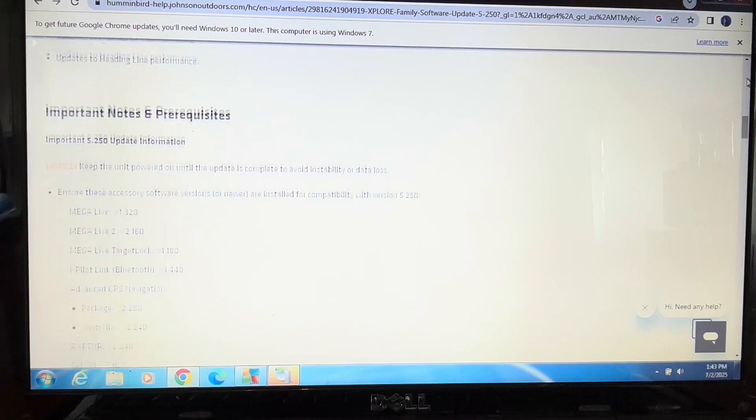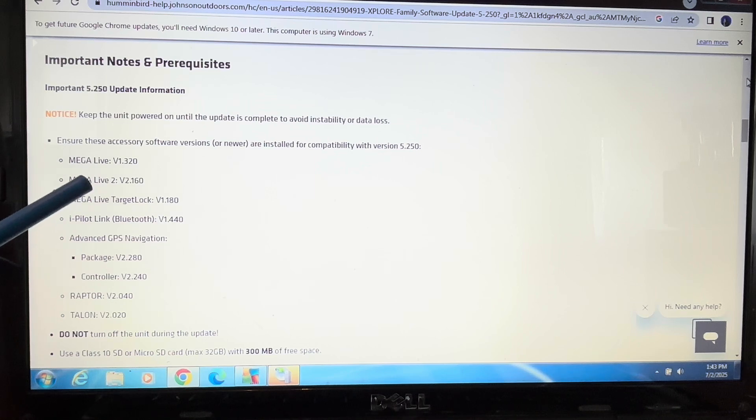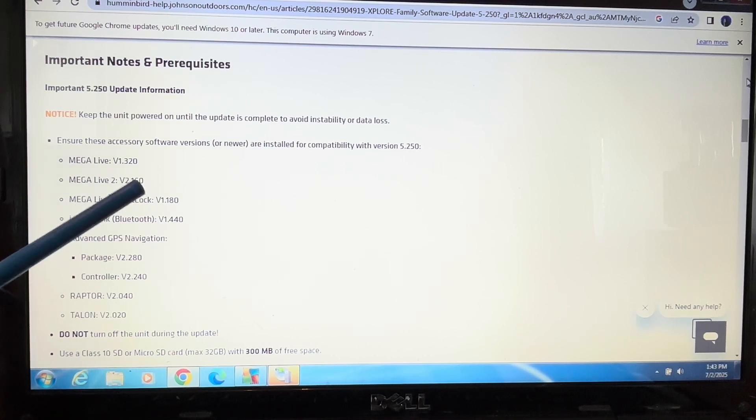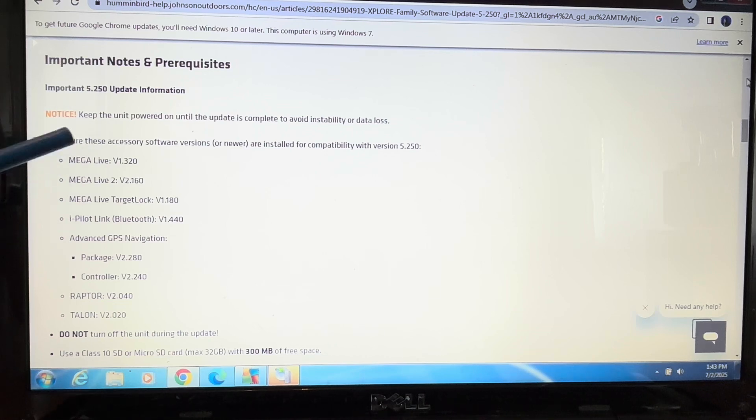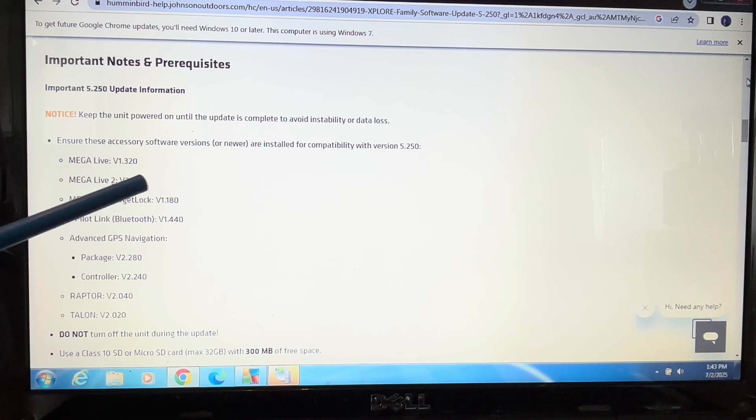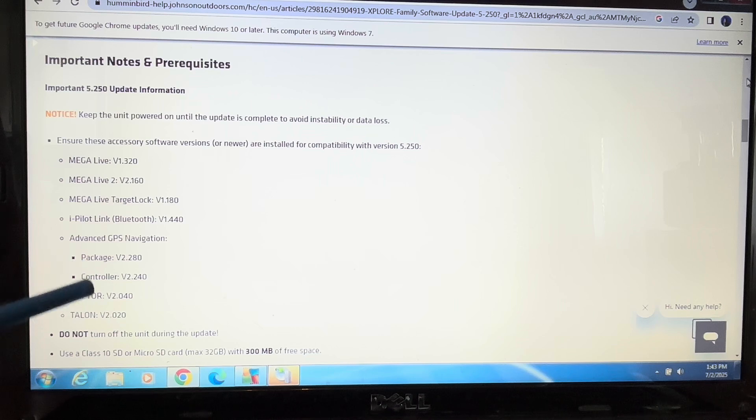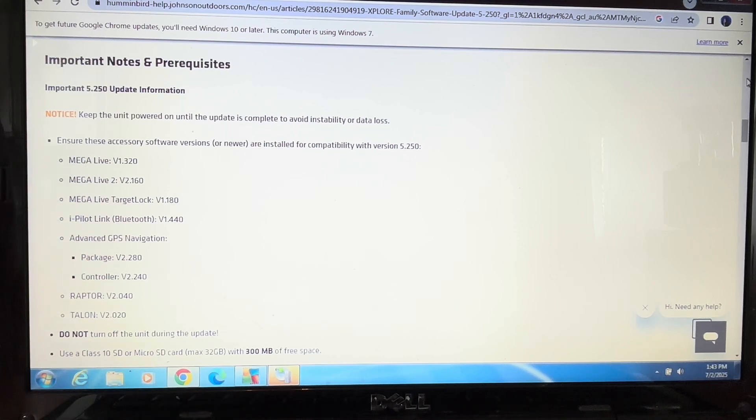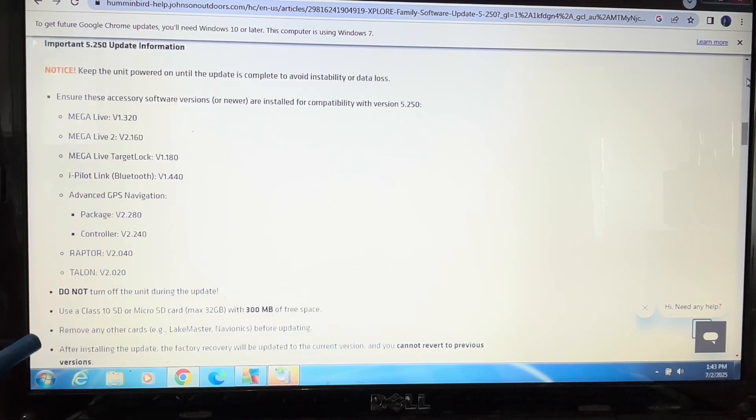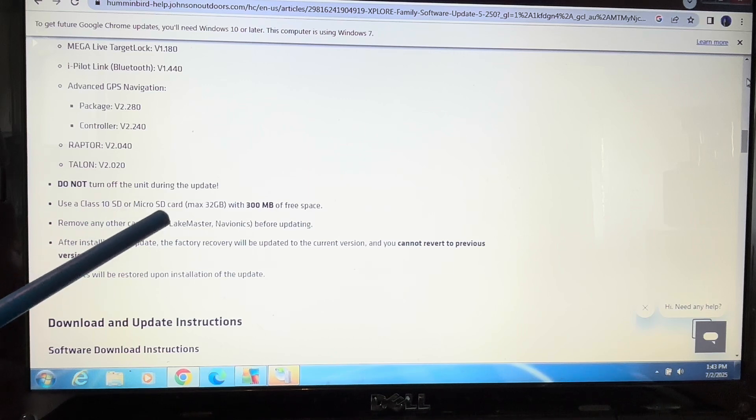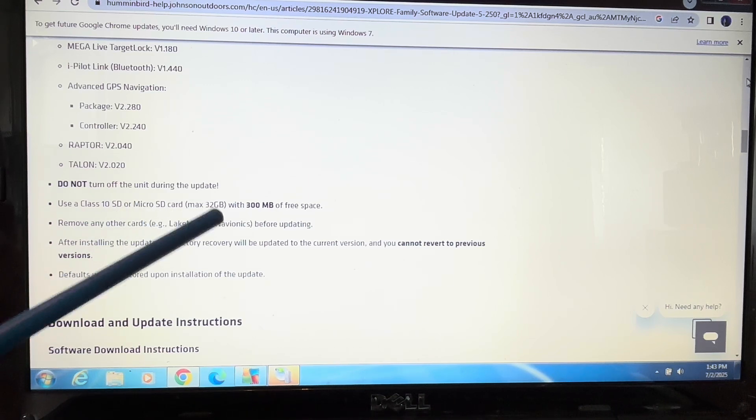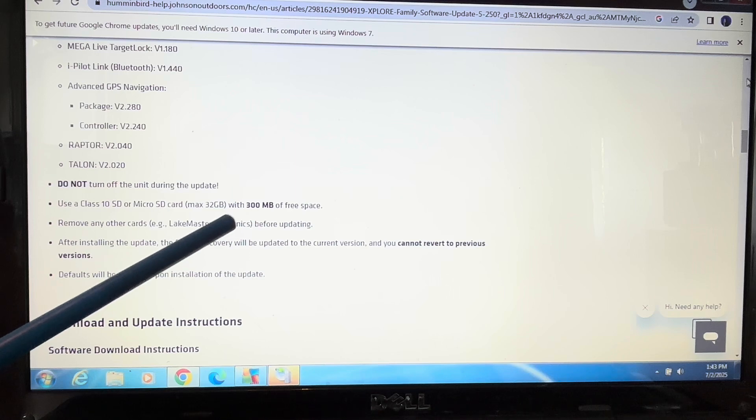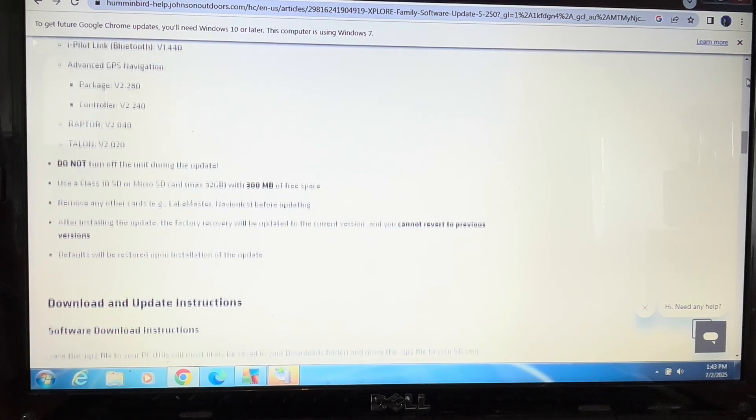It says important notes and prerequisites. My Megalive 2 was already at version 2.160, so I won't have to update that, and it will work with version 5.250. It will give you the instructions and says specifically use a class 10 SD or micro SD card. The Explore units use an SD card, max 32 gigabytes with 300 megabytes of free space.